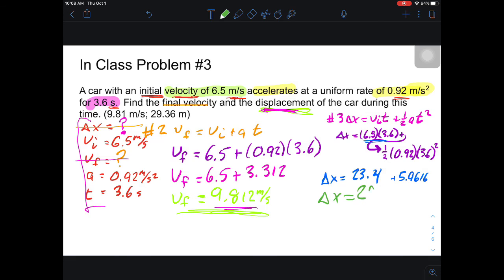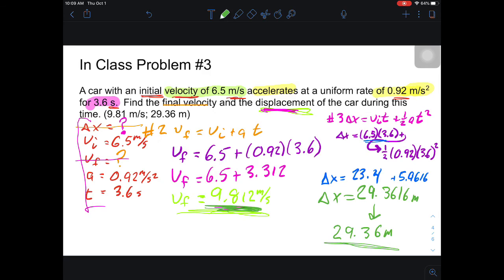Adding the two parts together: 23.4 plus 5.9616 gives a final displacement of 29.3616 meters, which rounds to 29.36 meters. If you used the rounded final velocity in equation two, four, or five, you'd get a close answer but not exact — there will be rounding issues. Best practice is to use equation three and avoid the rounded intermediate value. That's how you approach problem number three. I'll go through problem number four next, then work through the constant acceleration problems on your own.